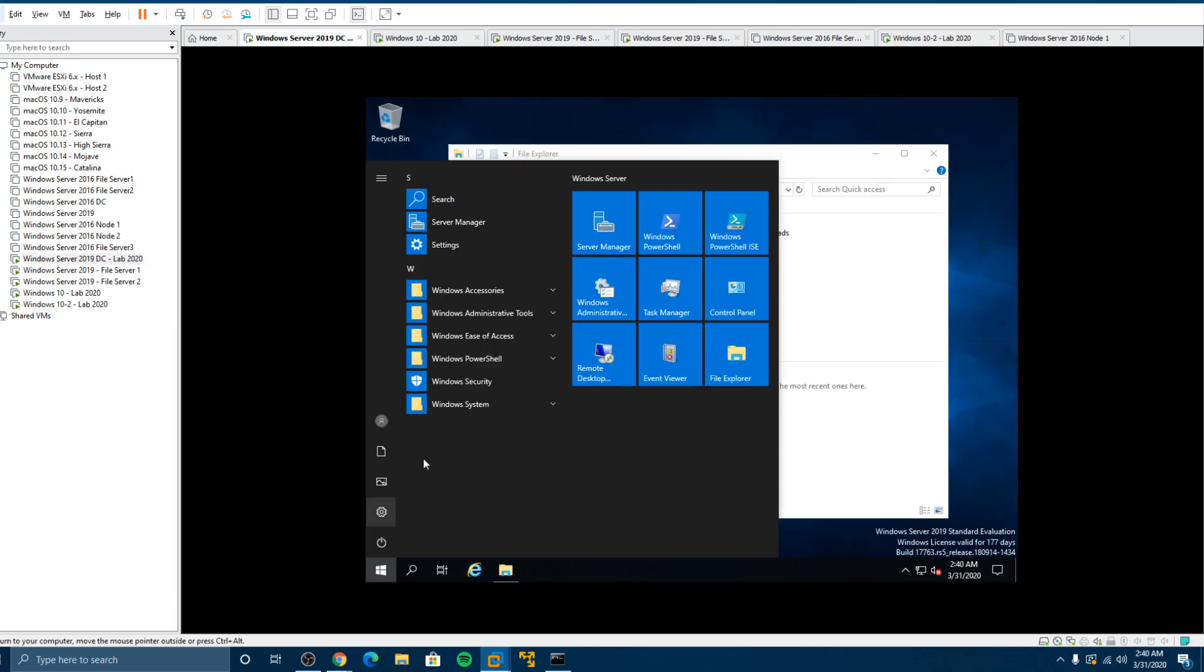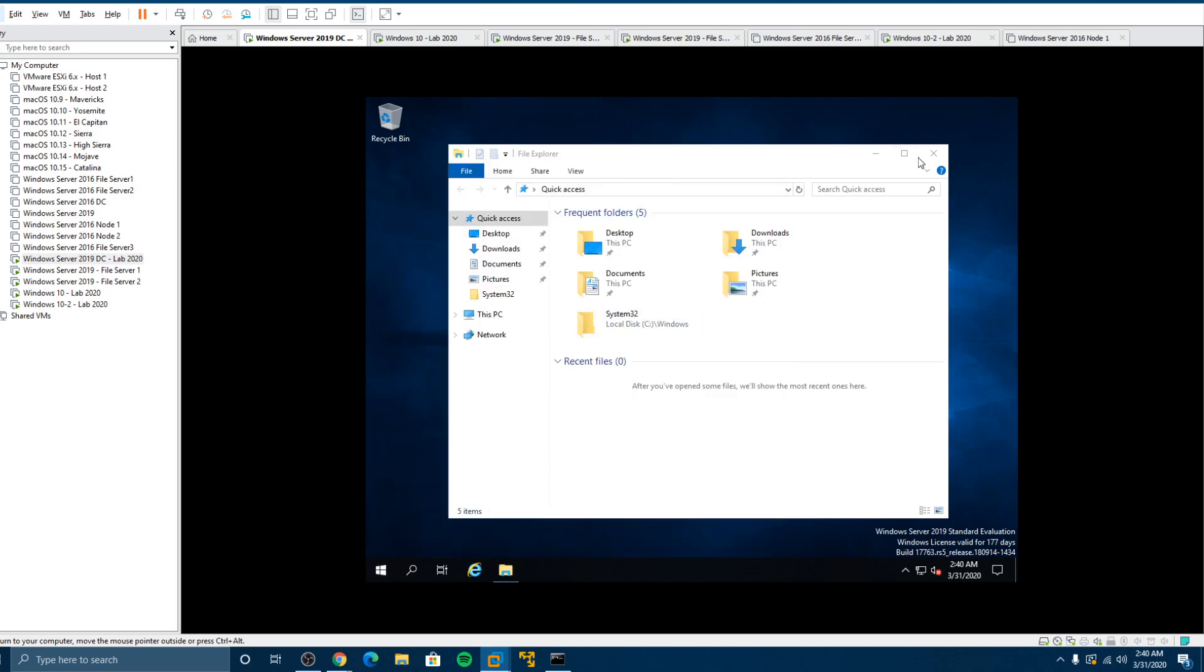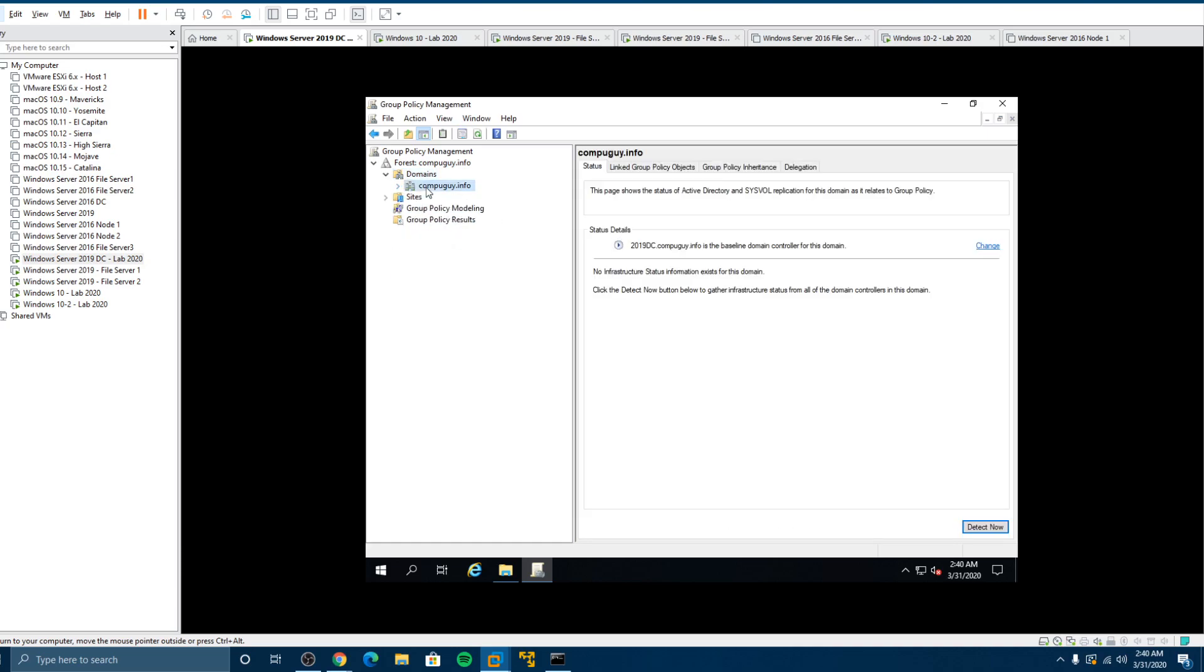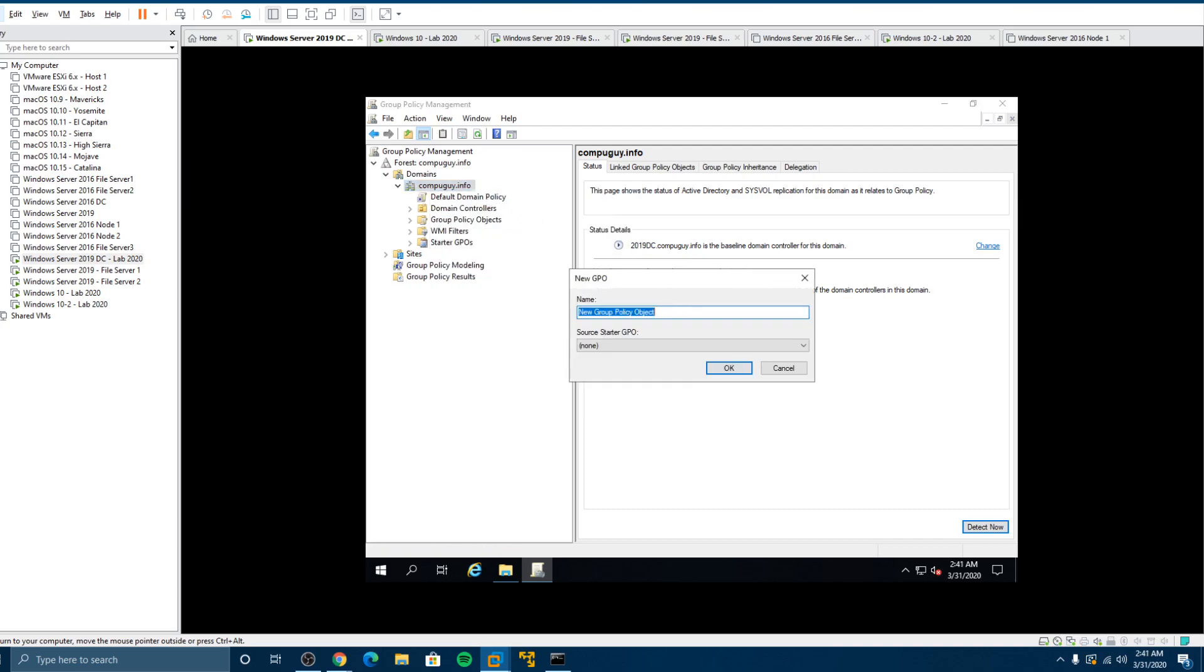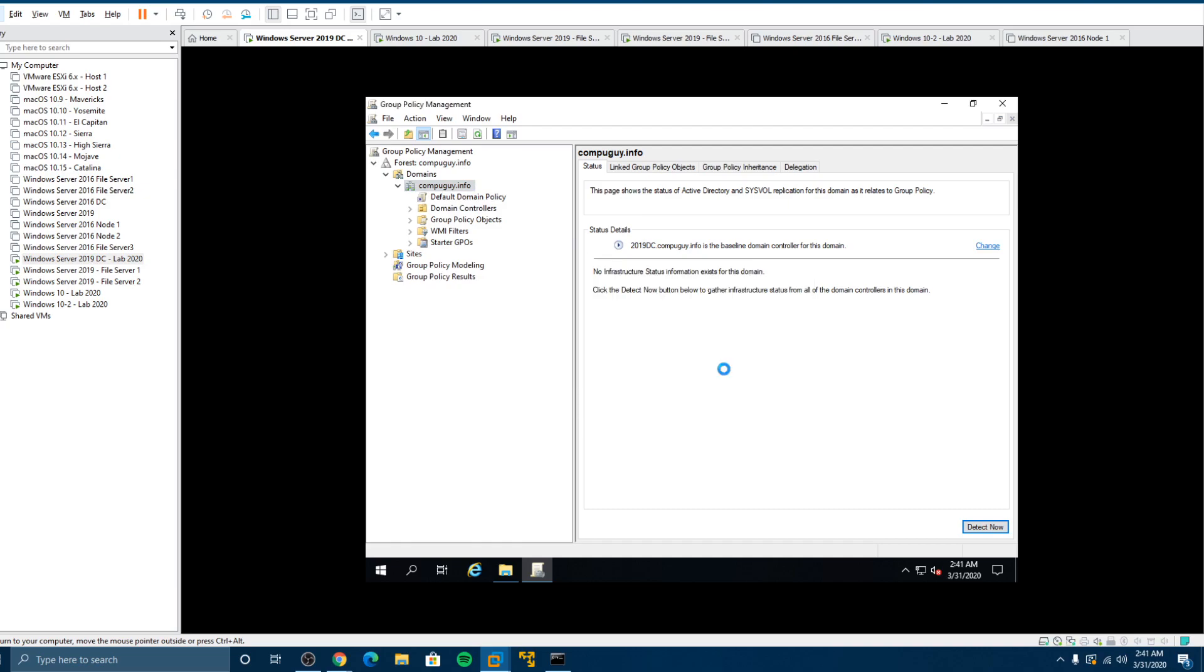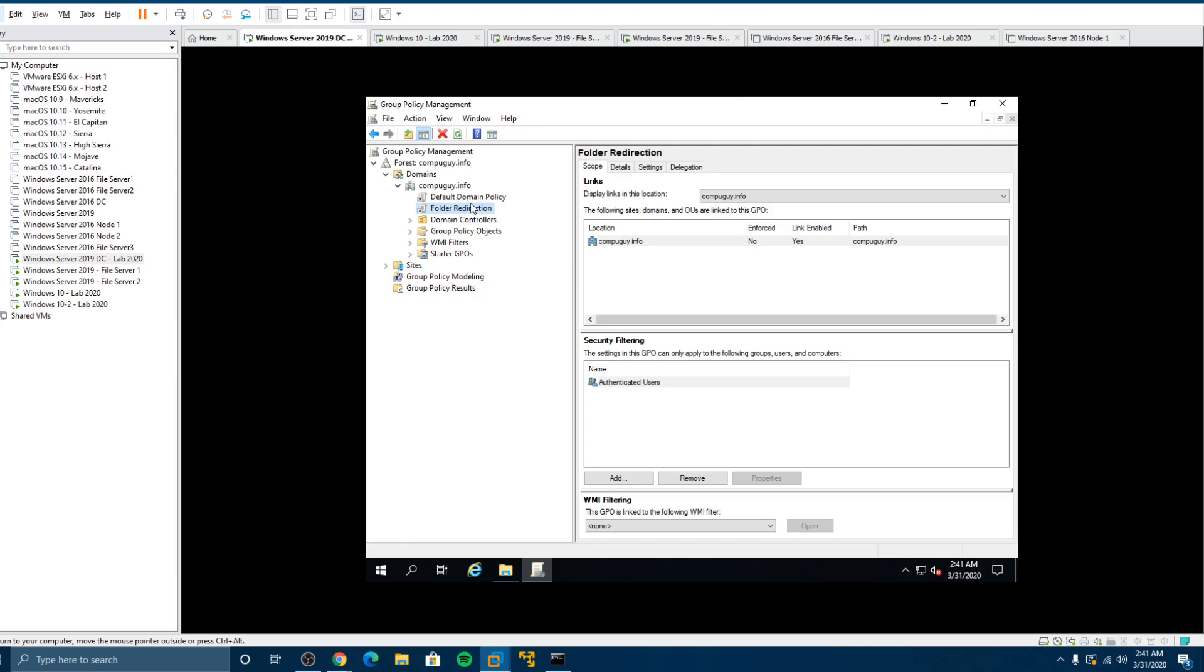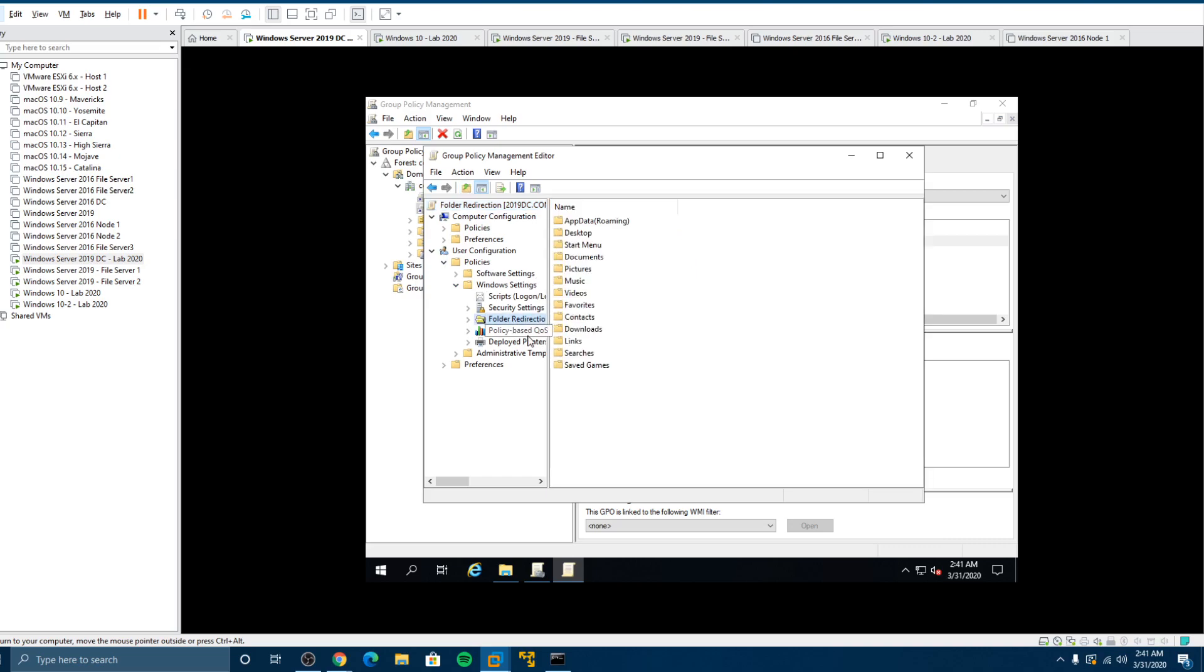So group policy management. Now we'll let us manage things from central from here. So you could apply to everyone. So on the domain, let's create a new group policy, call it folder redirection. And there's a new policy. Okay. What we want to do now is edit the policy. We want to go to user configuration, policies, windows settings, folder redirection.